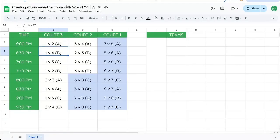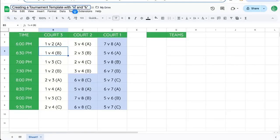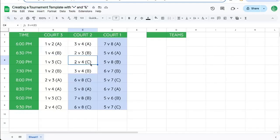I'm creating a template for a tournament, and I wanted to share this with you because it's really simple using equal sign and the ampersand sign.